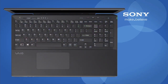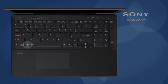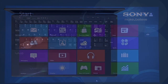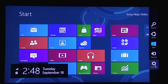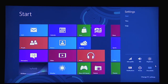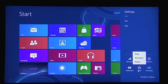Another option to shutdown is to hold the Windows logo key and tap the C key. Select Settings. Select Power. Select the Shutdown option.